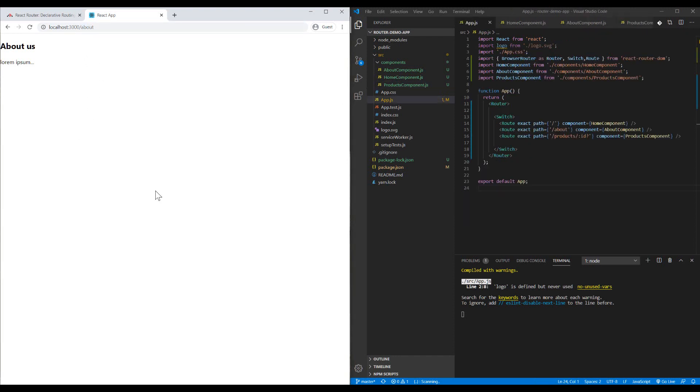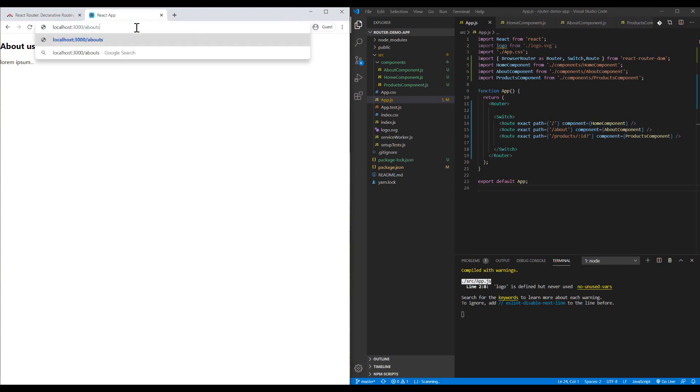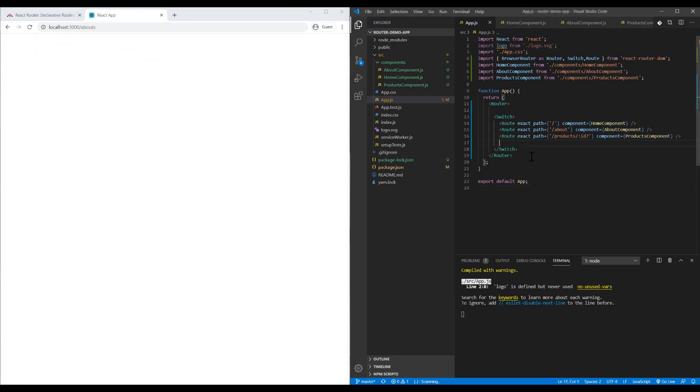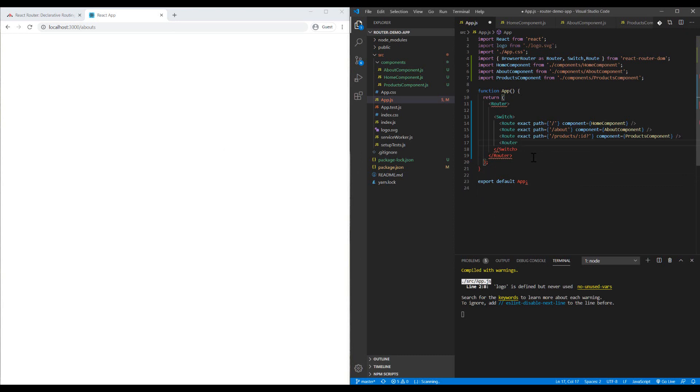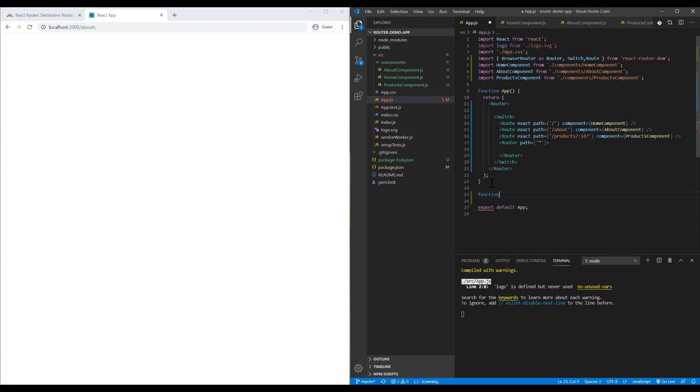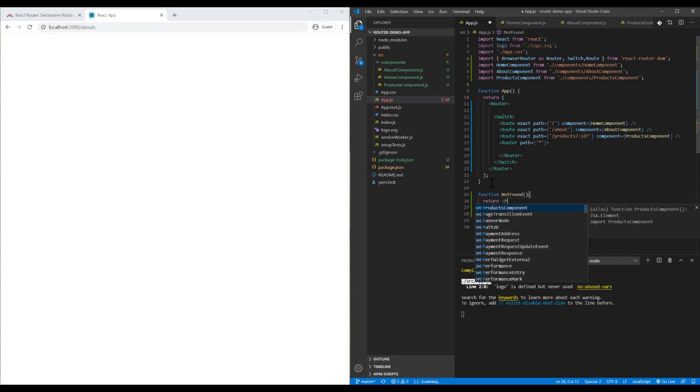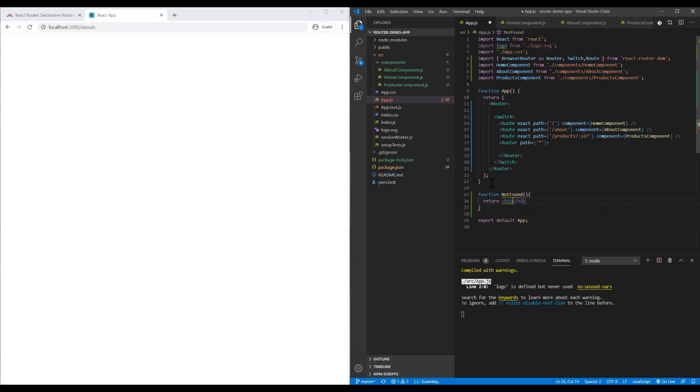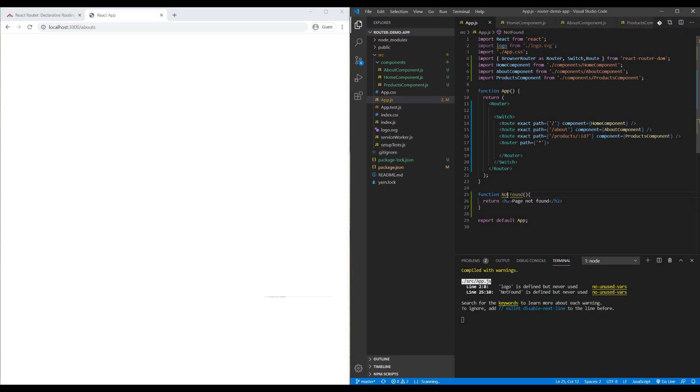The last thing I want to mention in this React Router tutorial is how we can show a not found page to the user if they input an invalid path. I need to have another route for it and use the star sign. I need to call a component. Let's make it here, the NotFound function. Page not found.